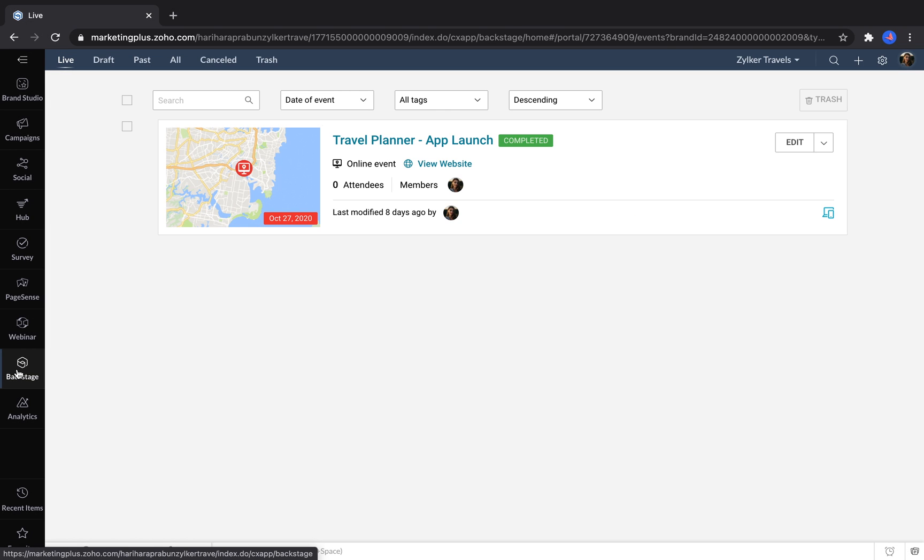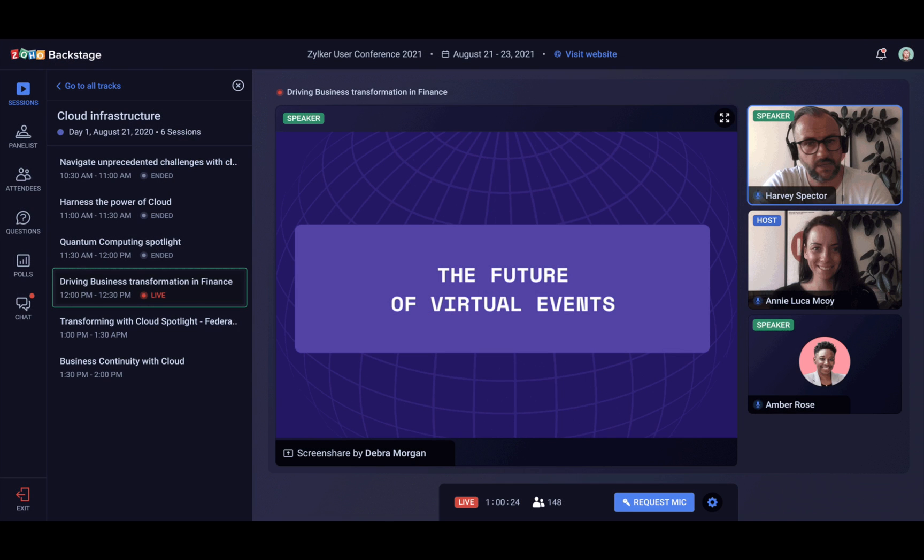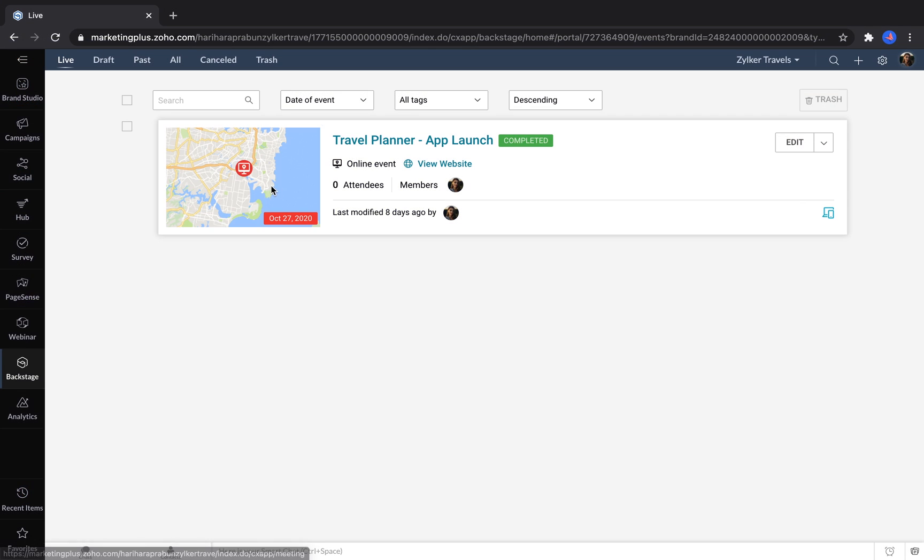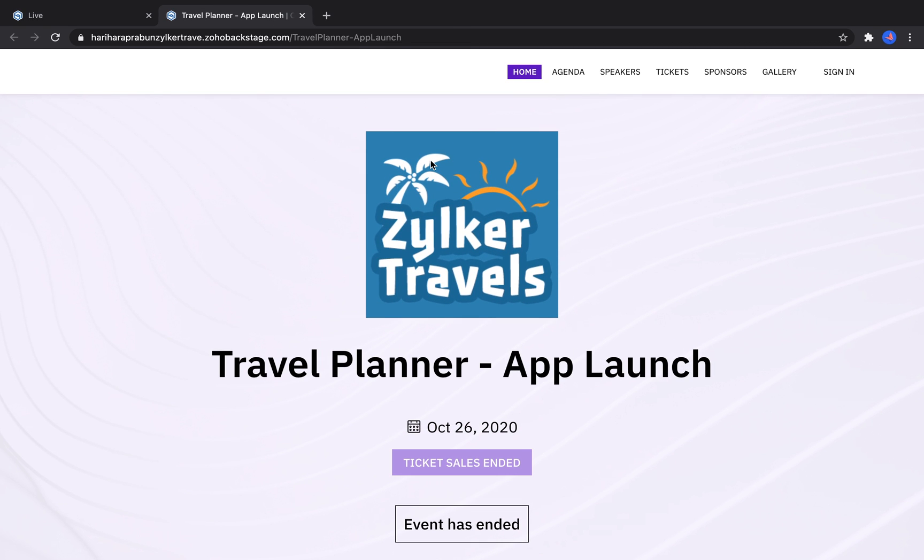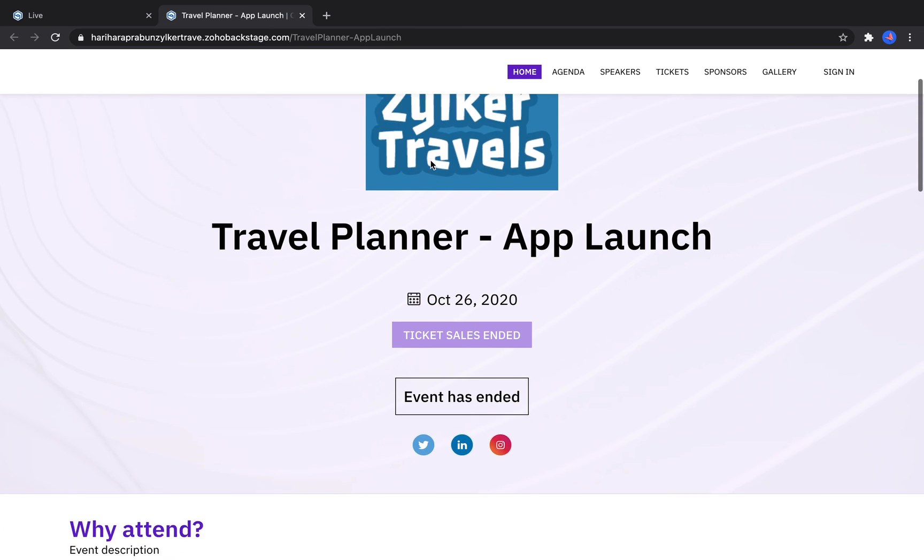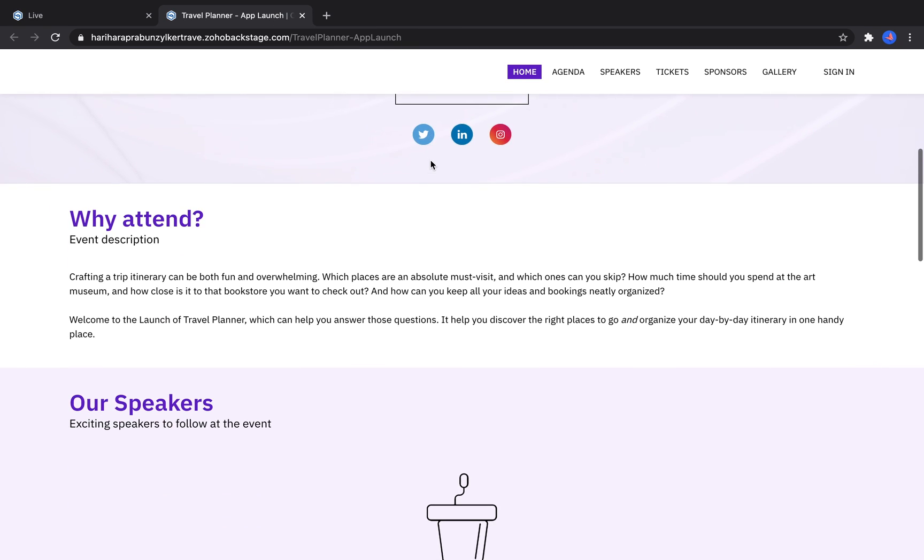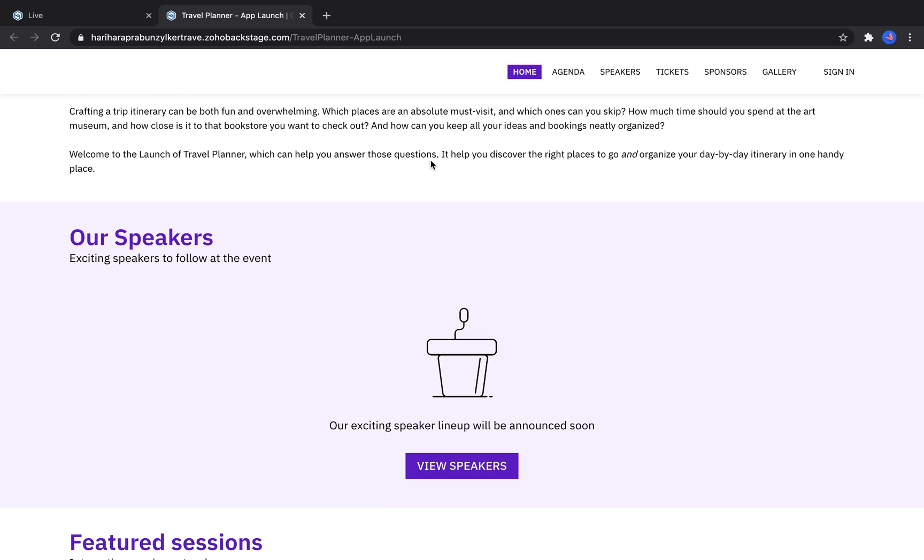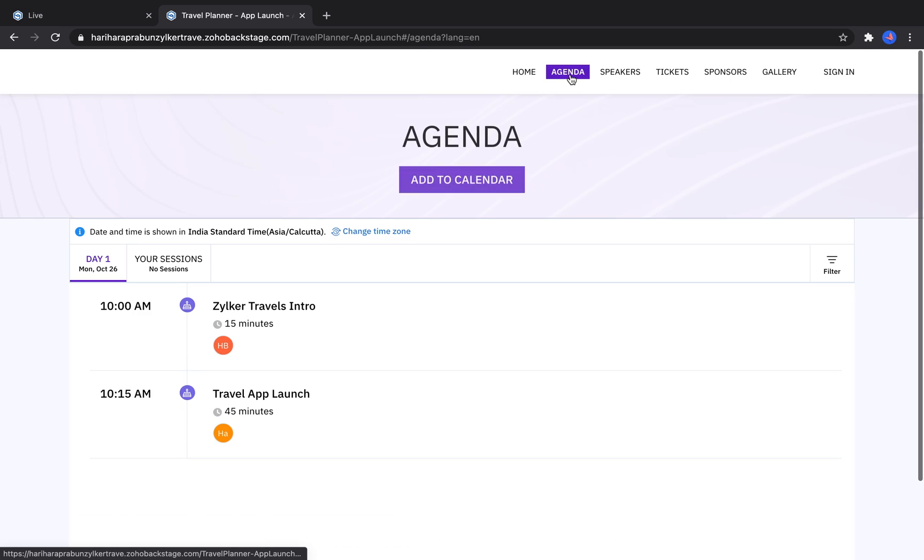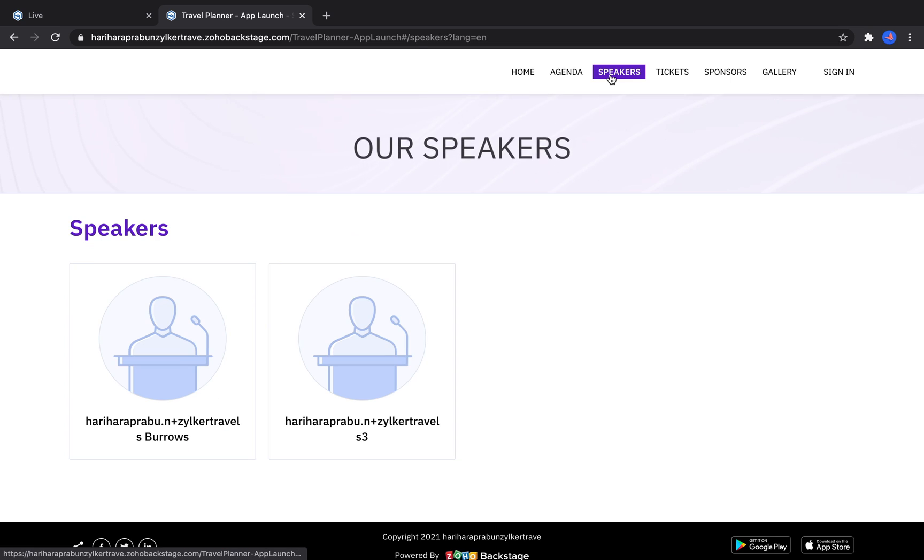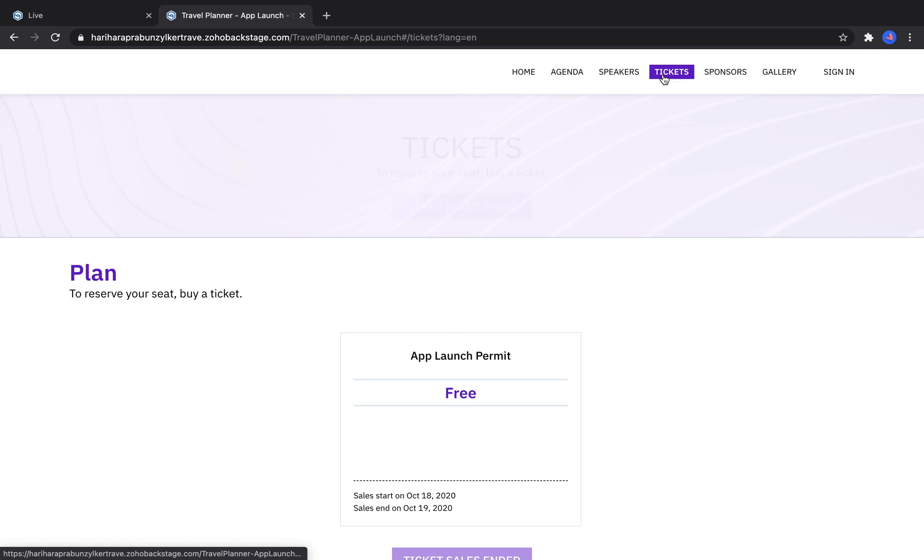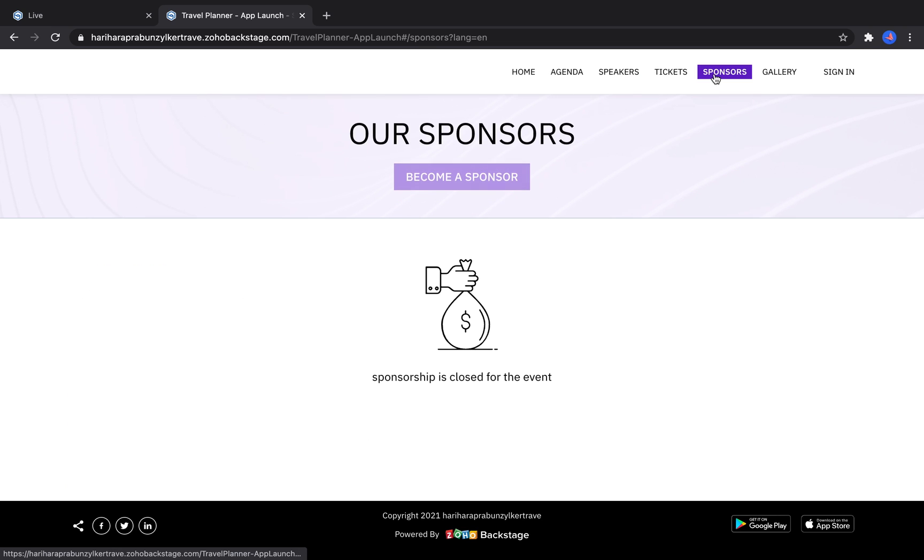Backstage helps marketers plan, promote, and conduct their live events or online events. When you create an event for Backstage, you can build an entire event website that's customized just for your event. It's easy to add on an agenda, list your speakers, sell tickets from here, and even have sponsorships.